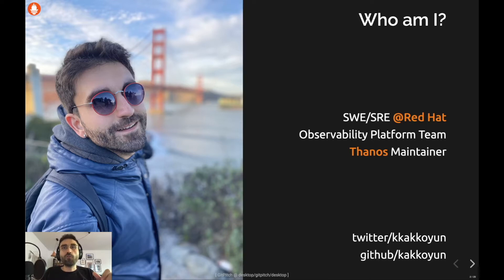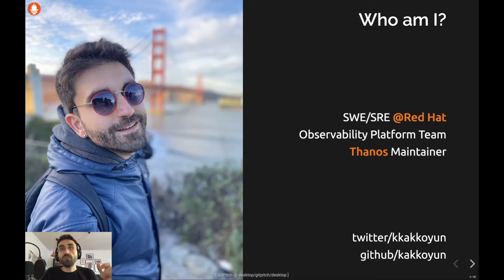First, who I am. My name is Kemal and I work for Reddit as a software engineer. I work at the OpenShift Observability Platform team, where we are building a platform to collect observability signals such as metrics, logs, tracing, and profiling. As a team we also have SRE responsibilities — we are on call for the platform that we are building, so the rules I'm going to share are ones we actually apply in our daily lives on production systems.